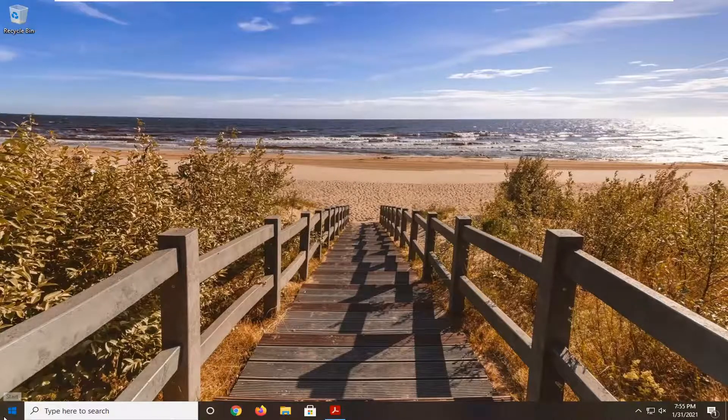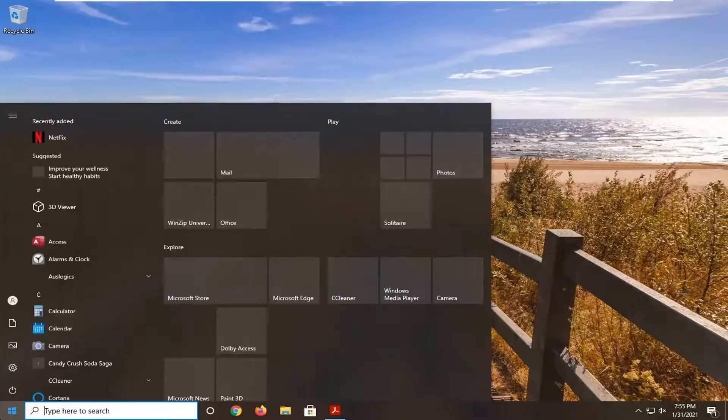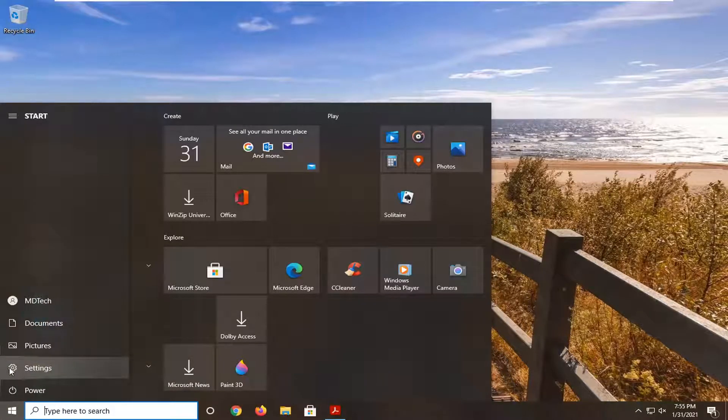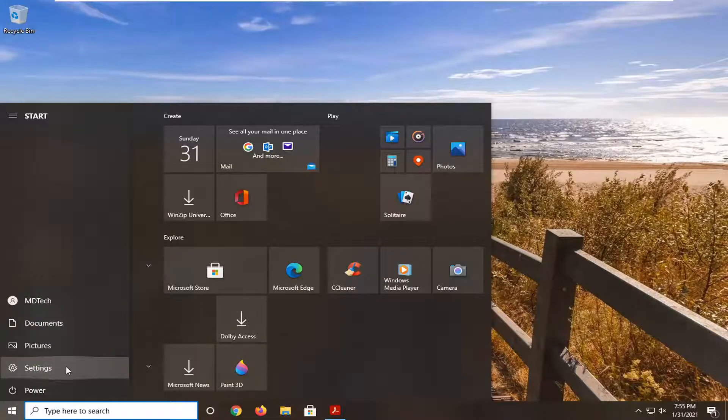So we're going to start off by opening up the Start menu. Select the settings gear icon on the left side—when you hover over it, it says Settings. Go ahead and left-click on that.